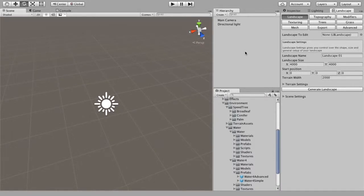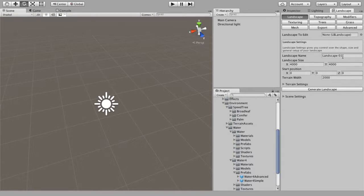Hello and welcome to the second of the Landscape Builder tutorials. This tutorial is going to be on texturing. I recommend if you haven't watched the first tutorial on the interface of the Landscape Builder, watch that now as it will make a lot more sense.